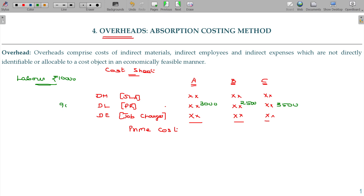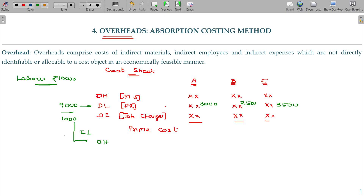Direct labor cost charged to the product: 9,000. What about the remaining thousand? All that production-related cost is normal loss labor — normal idle time. That means direct material normal loss, and that means overhead. All these things are grouped in the overhead.